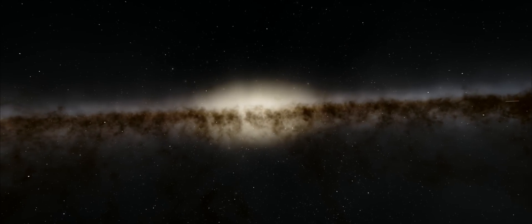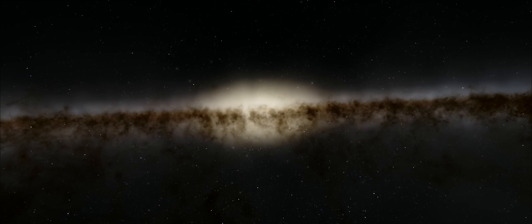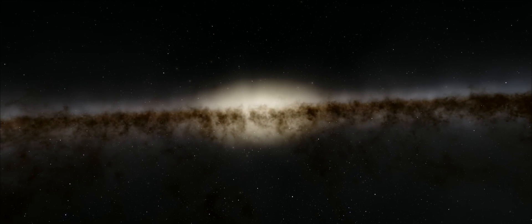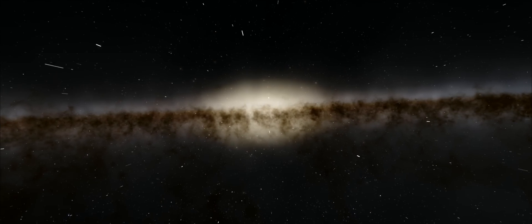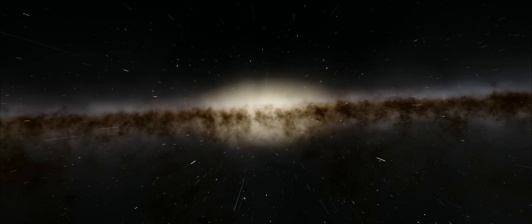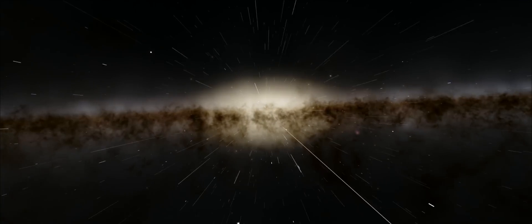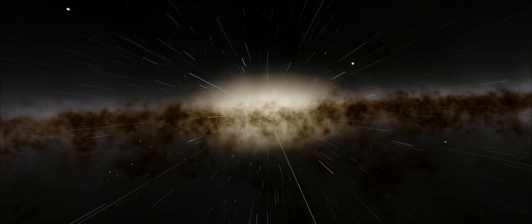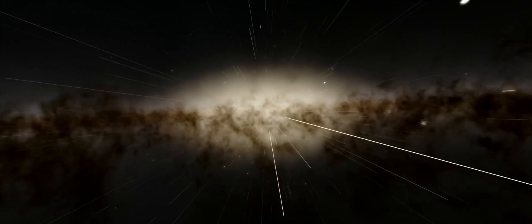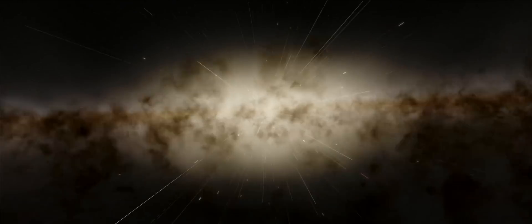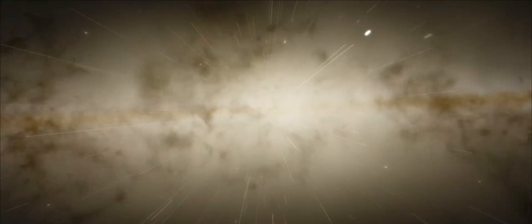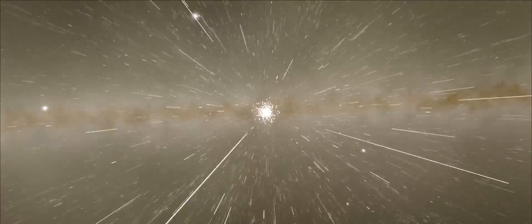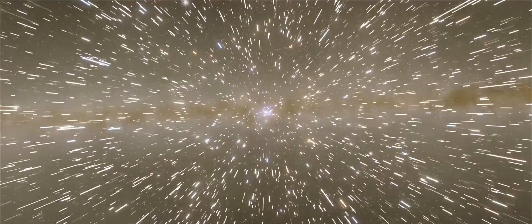And once again, we find ourselves here, facing the galactic core, a place of extremely dense star clusters, many millions of stars, very bright, very hot. And as we enter this centre here, things become so bright that we can barely see.